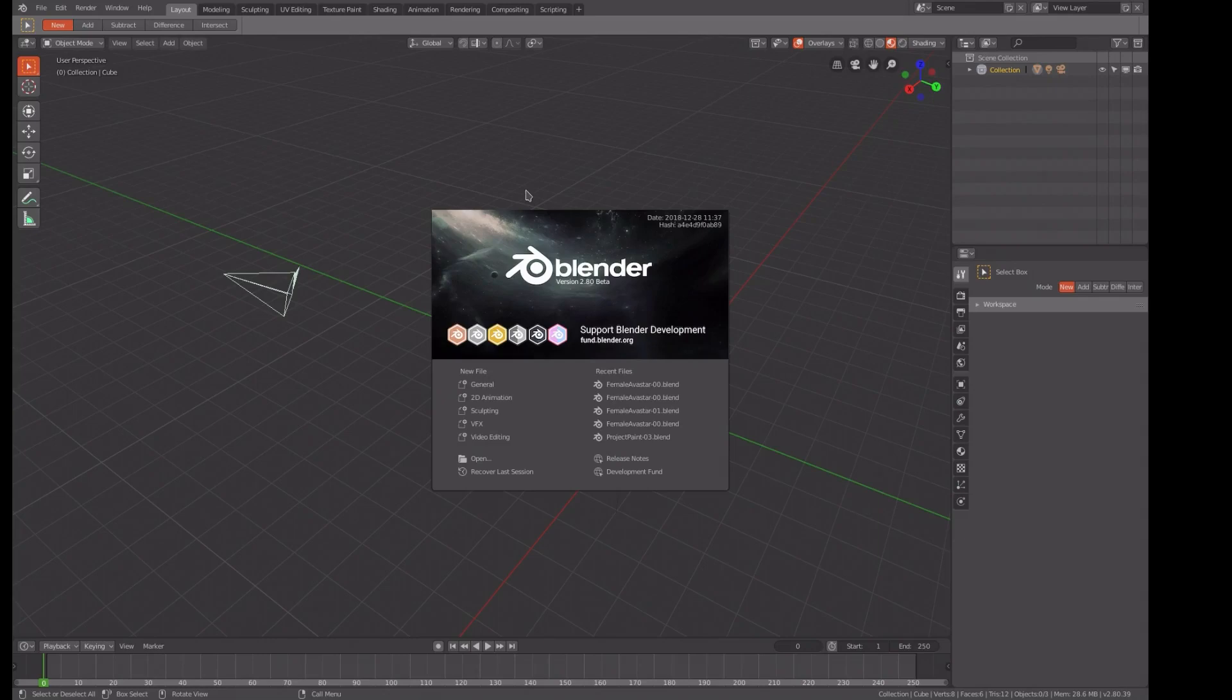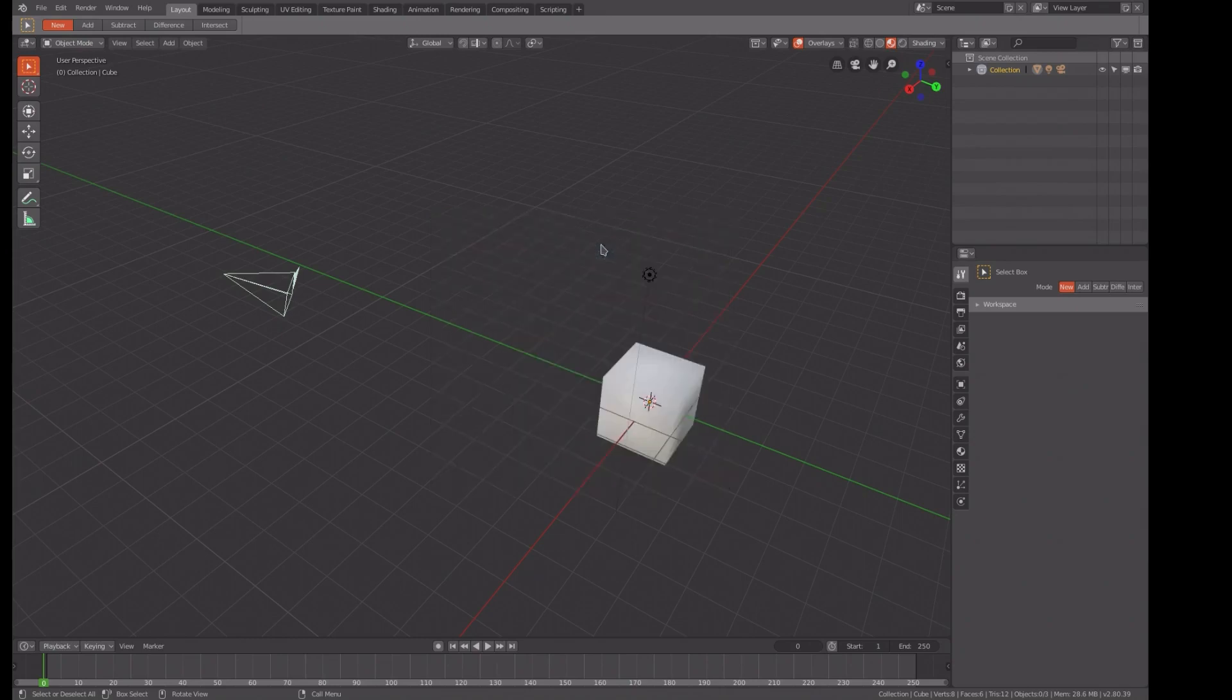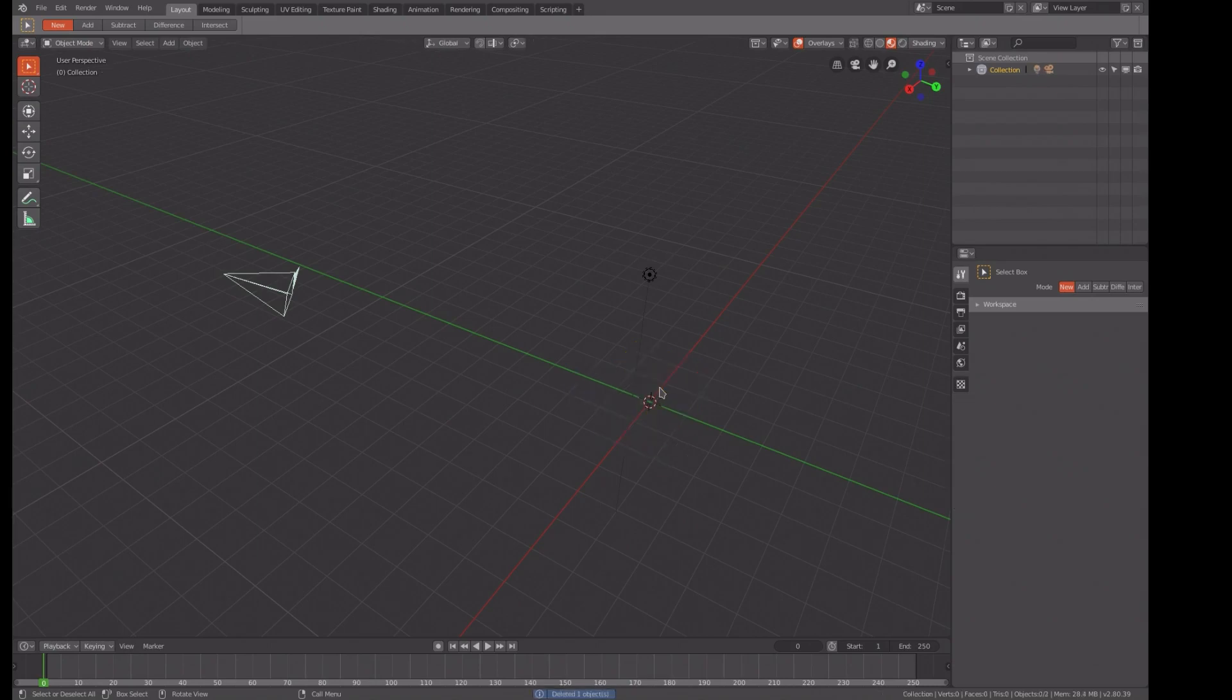Hello and welcome. Today we're doing Blender, the beta version of Blender 2.80 that was created December 28th of 2018. We're going to do yet another projection paint, but this time we're going to do something hopefully useful.